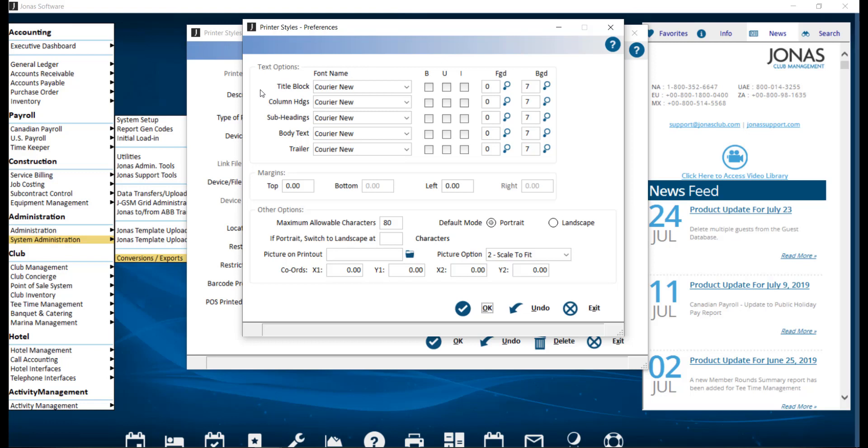The title block is the part of a report that prints the company code and name. Subheadings are found within the body of the report, breaking the report up into sections.